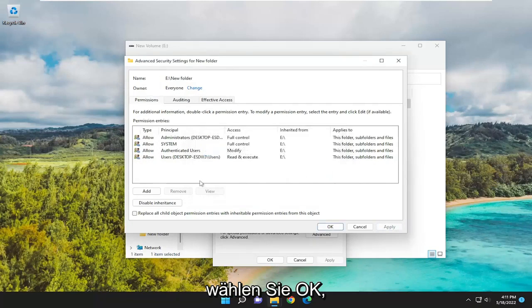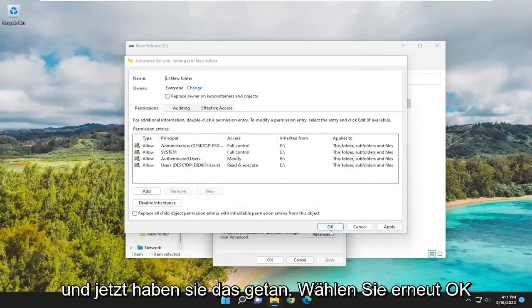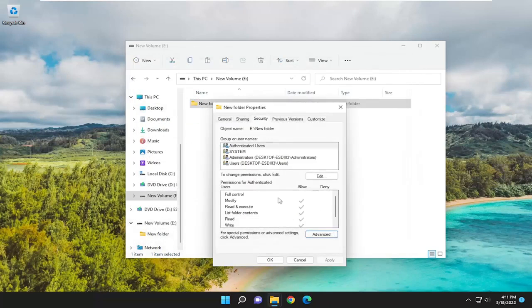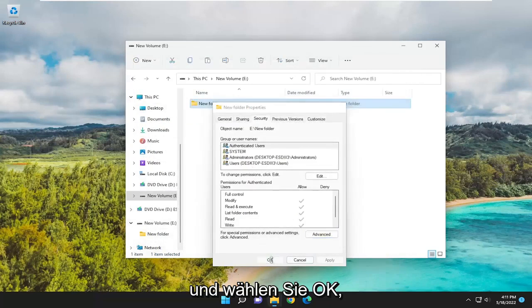Select OK, then select OK again, and select OK once more.